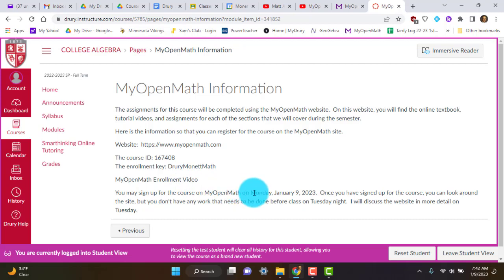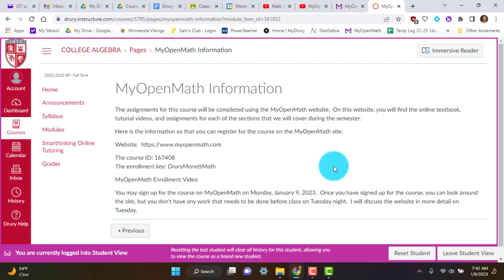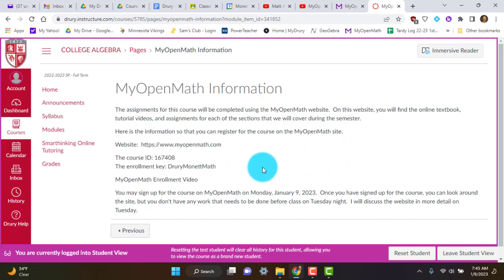You can start signing up for our course on Monday, January 9th. And we will go from there. And hopefully this will help you get in there. And so I'm going to get in there and I'm going to show you guys kind of how to navigate that just a little bit.